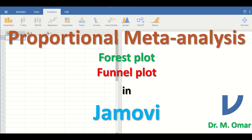Another plot produced from meta-analysis is a funnel plot that tests and assesses publication bias. It is a scatter plot in which the effect size or proportions are plotted on the x-axis, and the standard error or sample size is plotted on the y-axis.